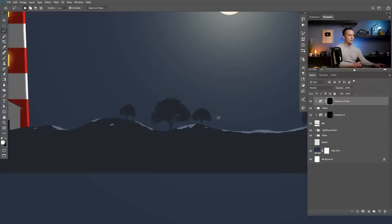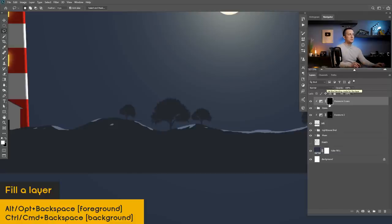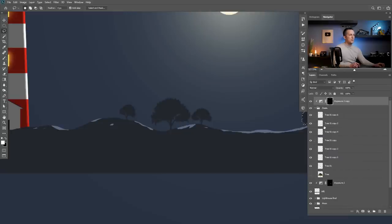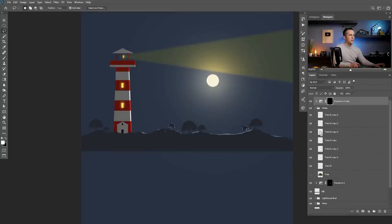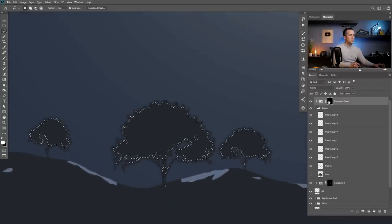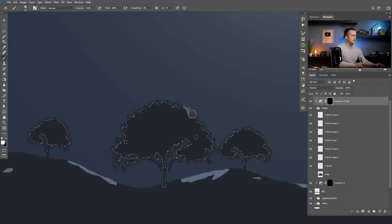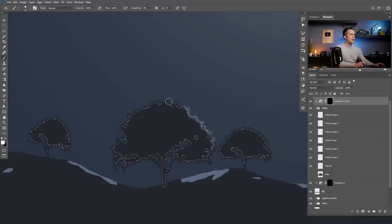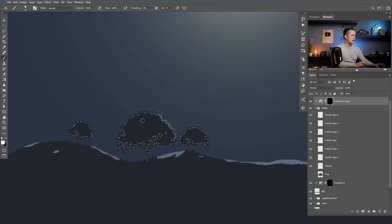Now let's do the same with the trees. I'll Alt and drag the exposure layer to make a copy, clip it to affect only the trees, but fill it with black — Ctrl and Backspace — to erase everything. For the trees, select all of them by Ctrl-clicking and adding to the selection with Shift and Control together, then go to Select > Modify > Contract by two pixels. Invert the selection with Shift Control I, go to that layer and just paint like this. We can press Ctrl H or Command H to hide the selection while painting.